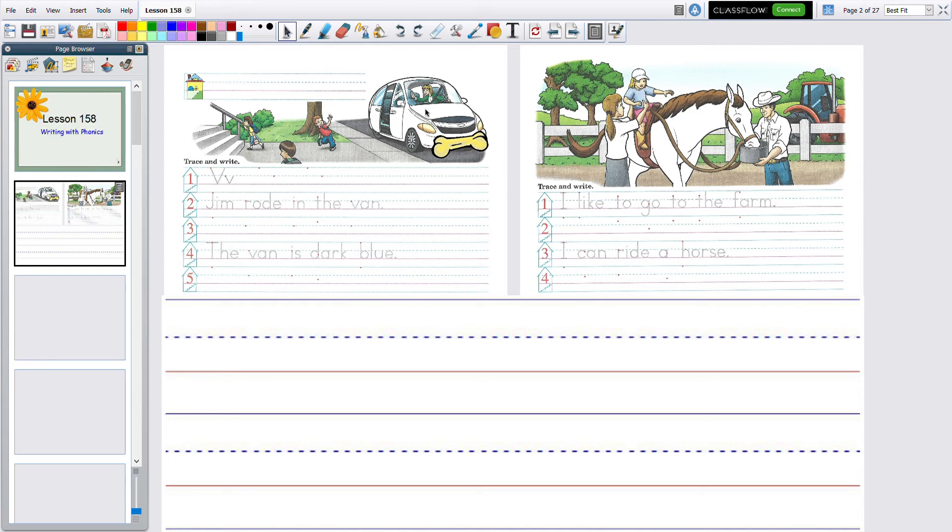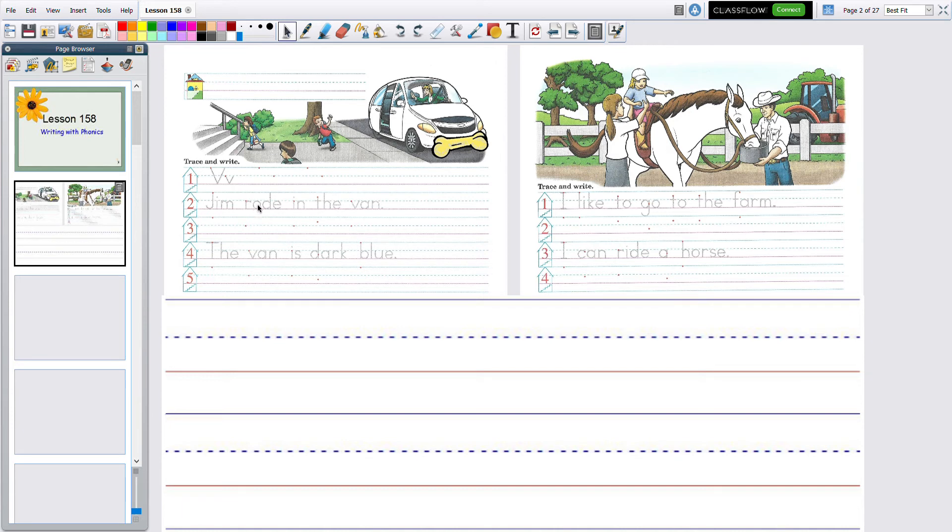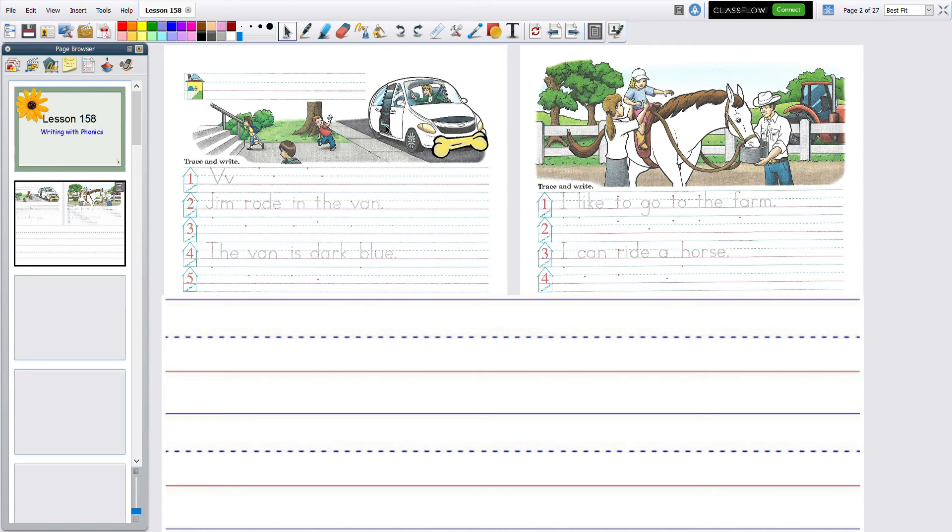We have a capital V and a little v on this and it says Jam Road in, remember the sight word, the van. You see over here, there's a van and it's a white van, but it might need some color.